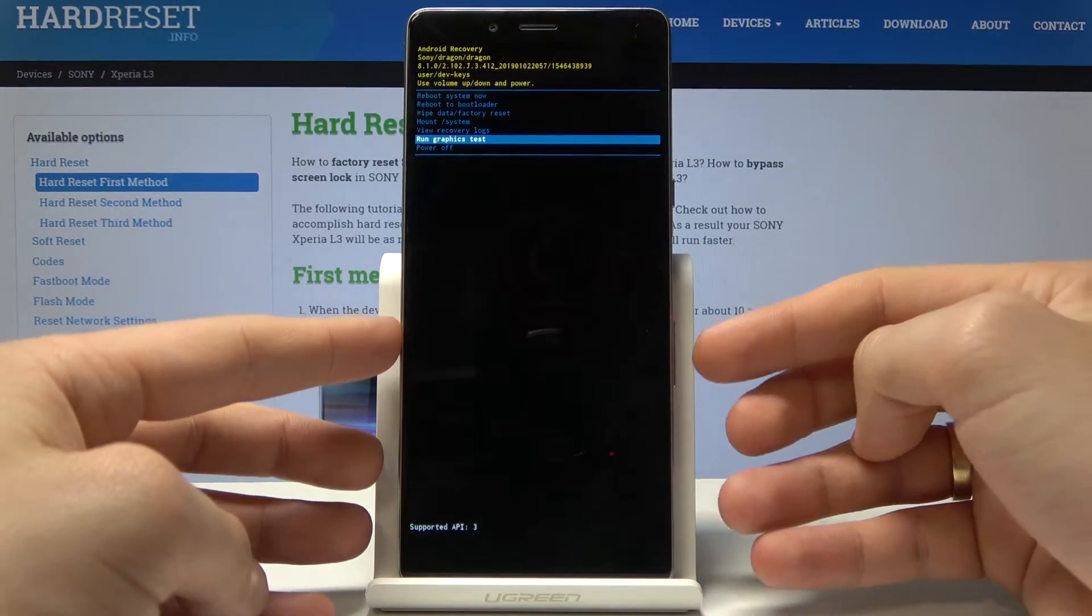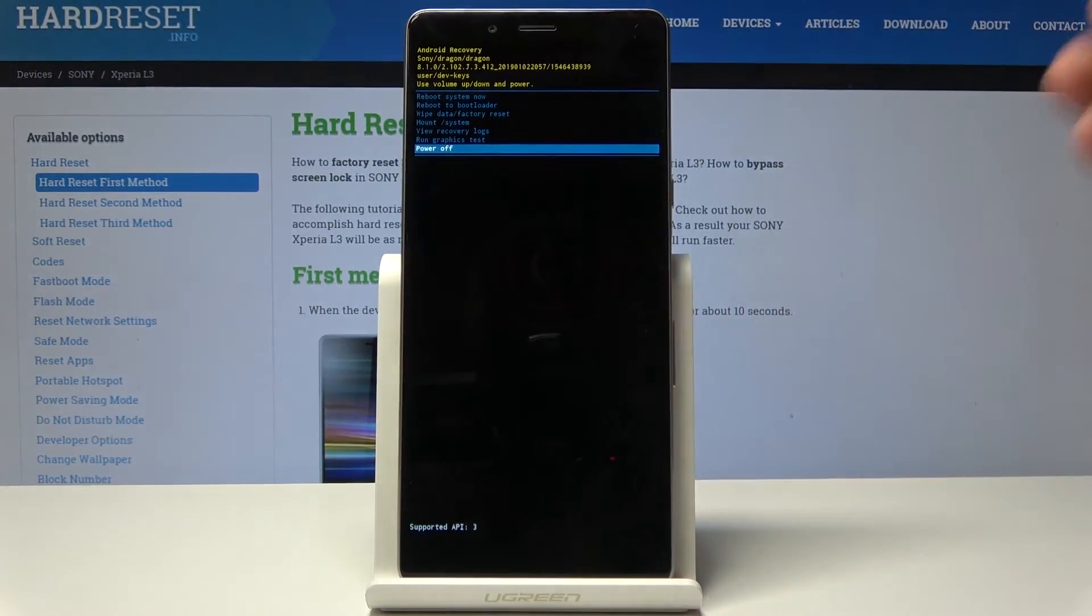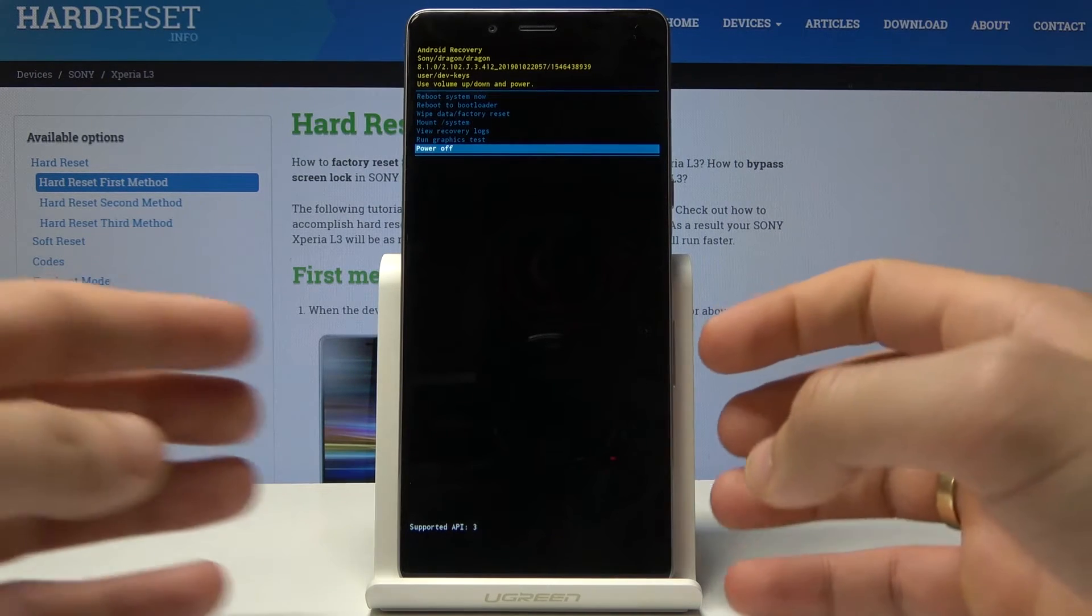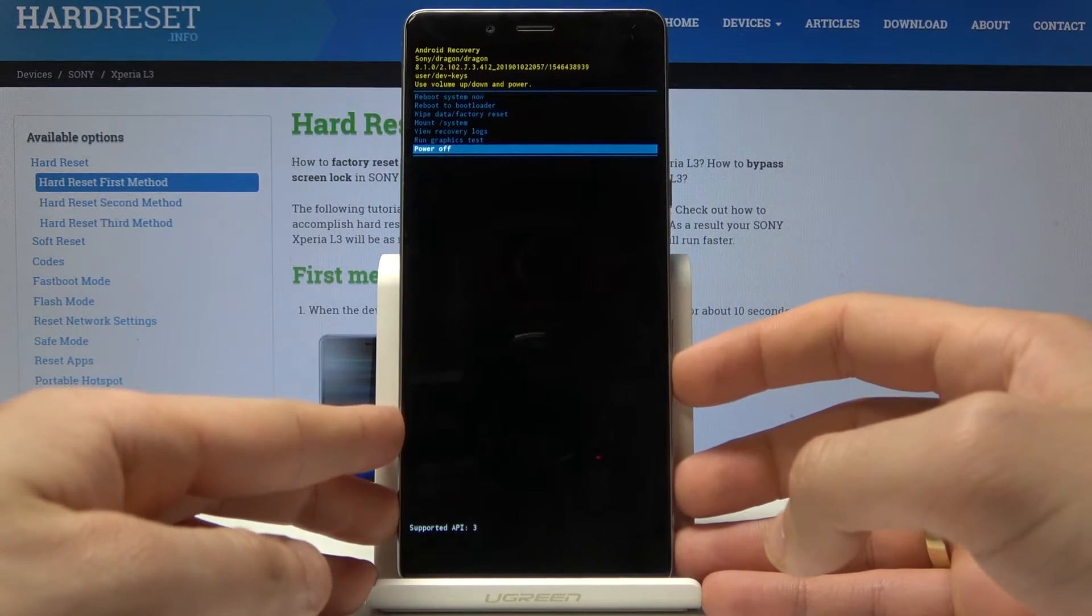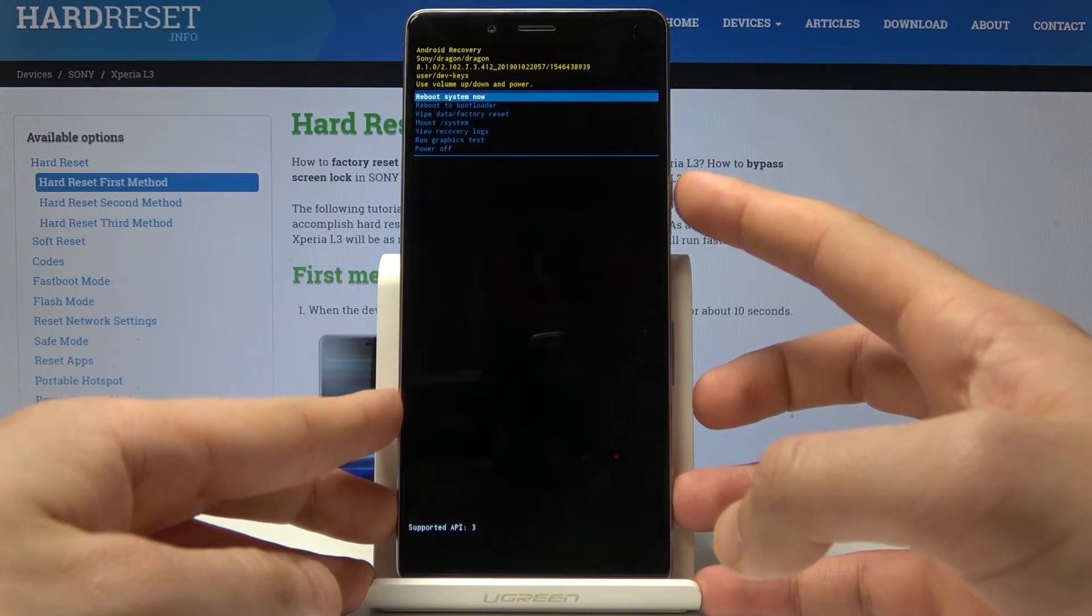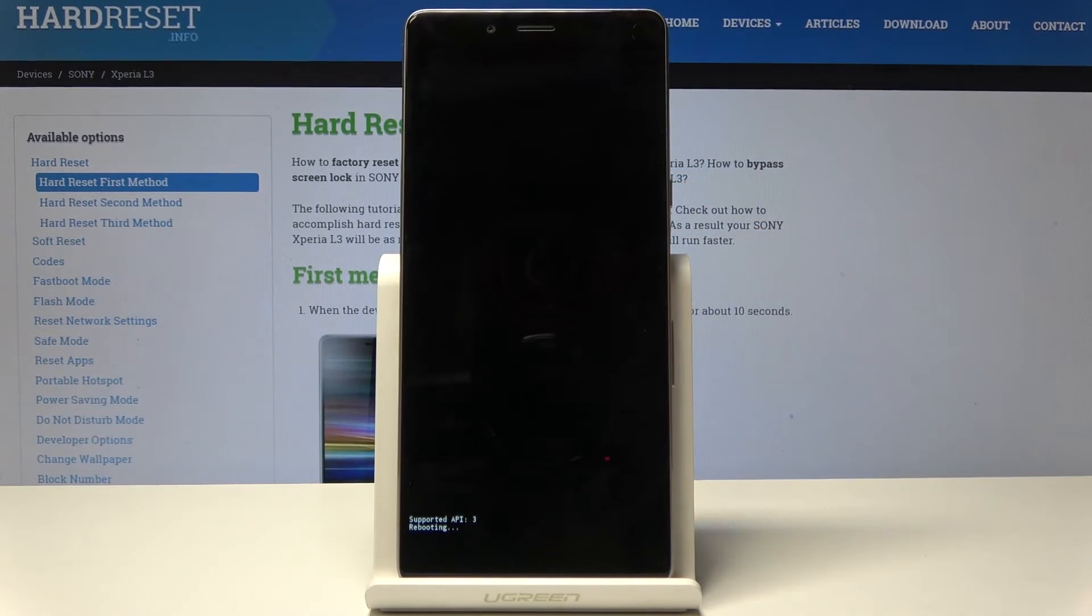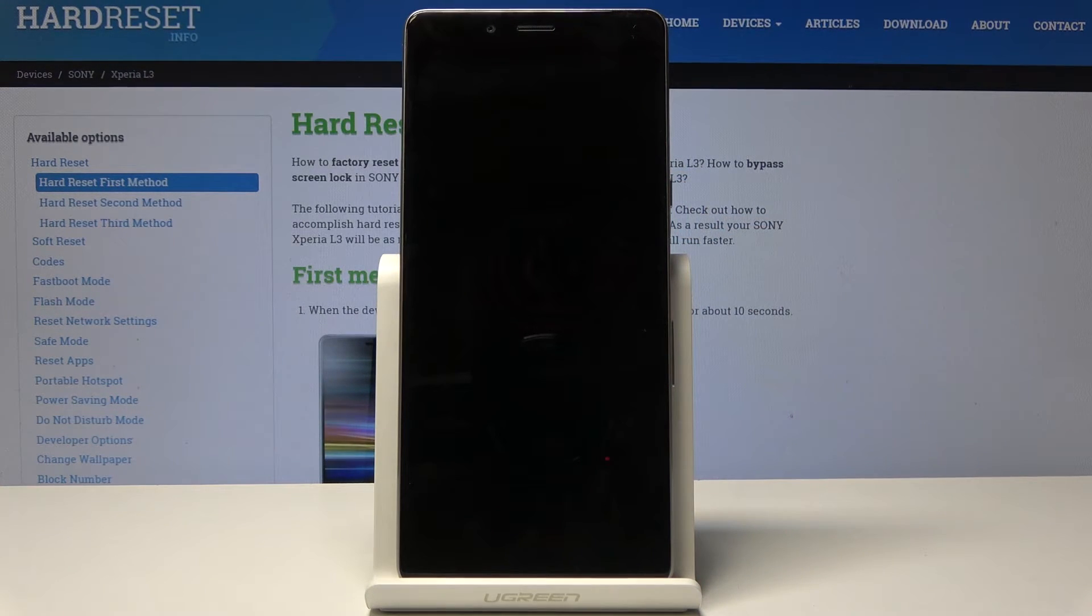If you would like to quit this mode, let's choose power off right here, or you can select the first option which is reboot system now. Let me do it. Press the power key to confirm it and wait a couple of seconds until you're able to use your device.